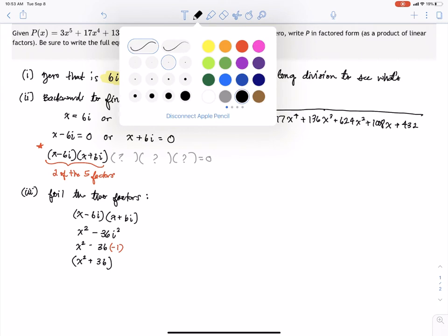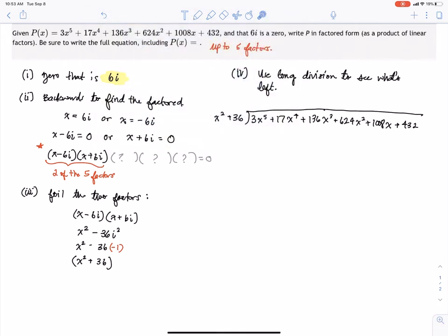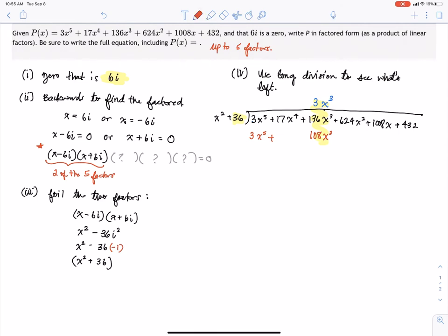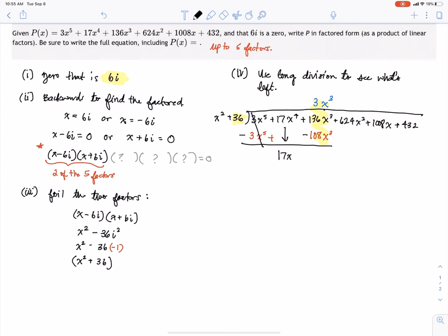Starting long division: x squared divided into 3x to the fifth gives 3x cubed, placed over the x cubed term. Multiplying 3x cubed by the divisor gives 3x to the fifth plus 108x cubed. We must align place values carefully. Subtracting, the 3x to the fifth cancels, 17x to the fourth drops down, and 136x cubed minus 108x cubed gives positive 28x cubed.